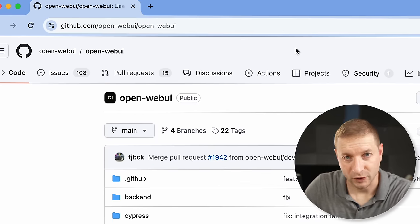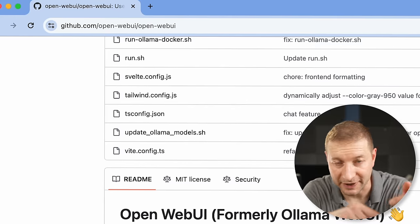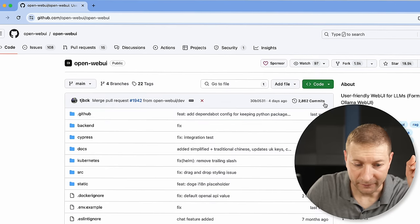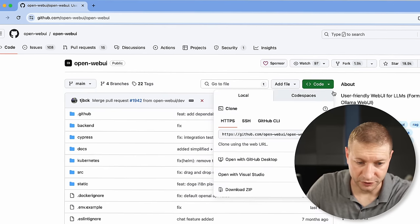This is what we're using right here. It's called OpenWebUI. We're going to set up Ollama, and then we're going to set up this on top of it. The first thing you're going to do is clone this repository.